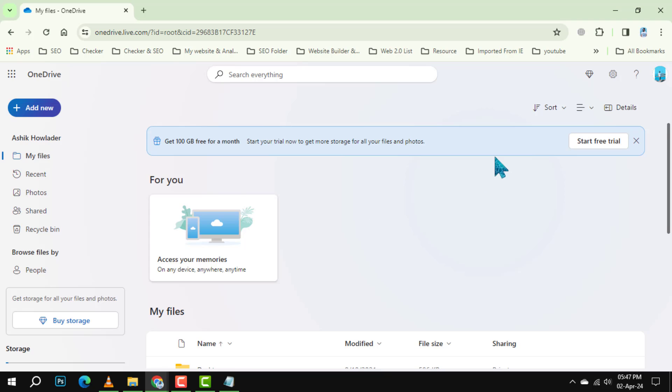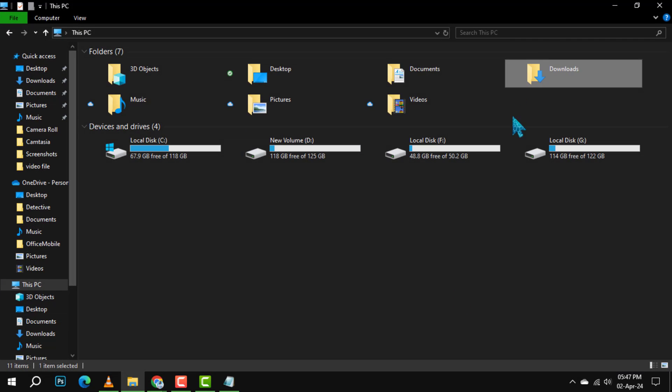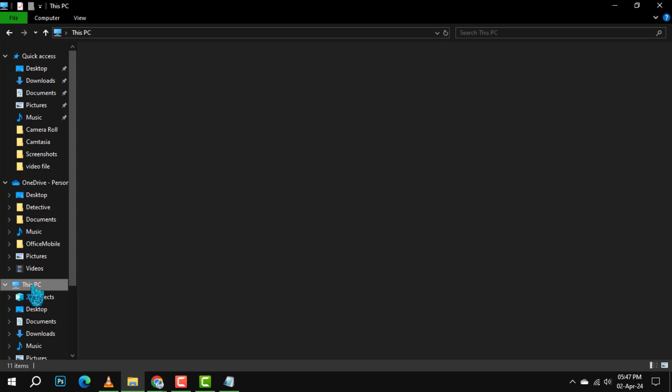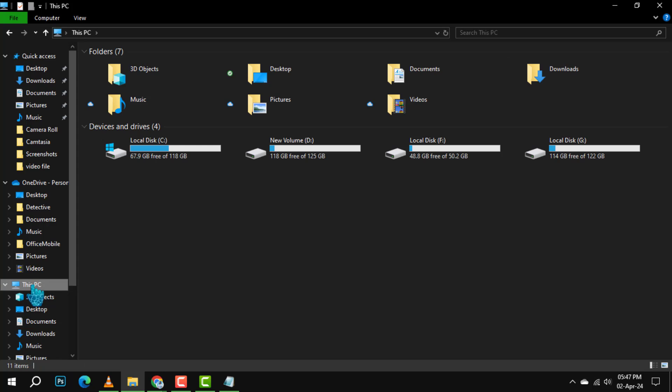Step 3. Now, switch over to the File Explorer on your computer and navigate to this PC to see all your drives and connections.